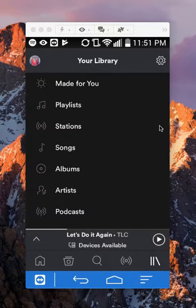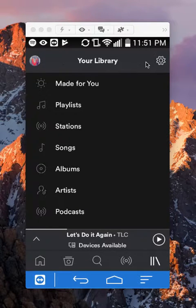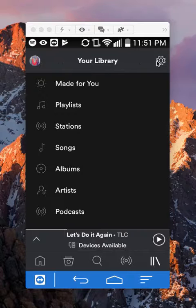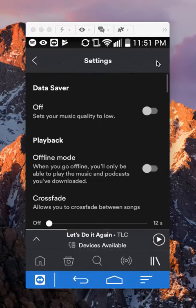Once you get to here, go to settings which is right here on the upper right corner. Click on the little gear. It takes you here.